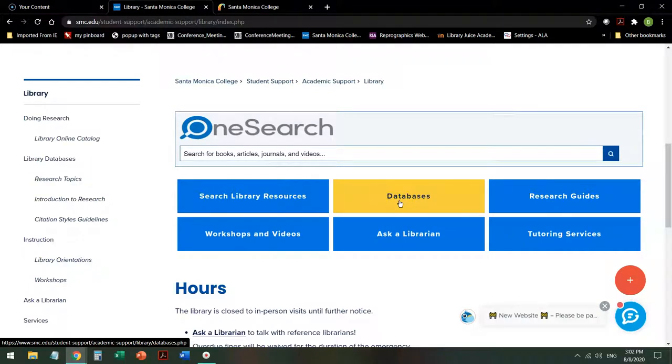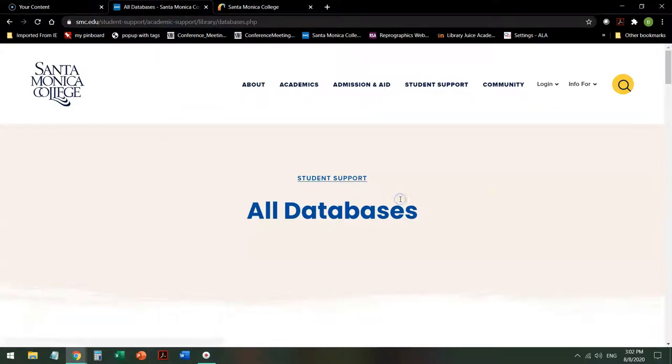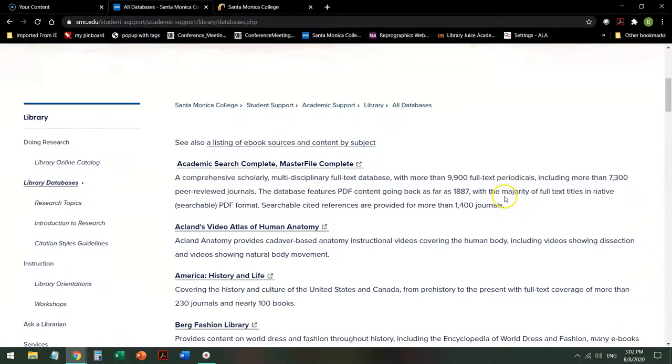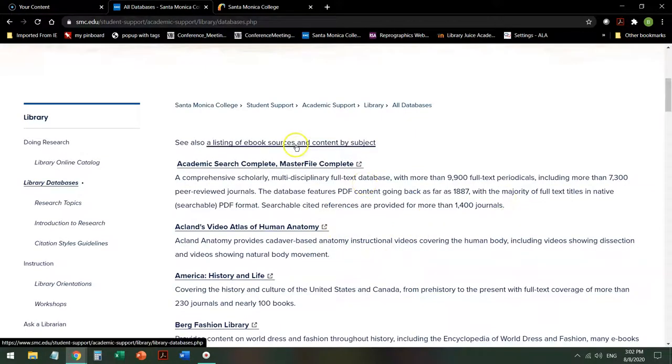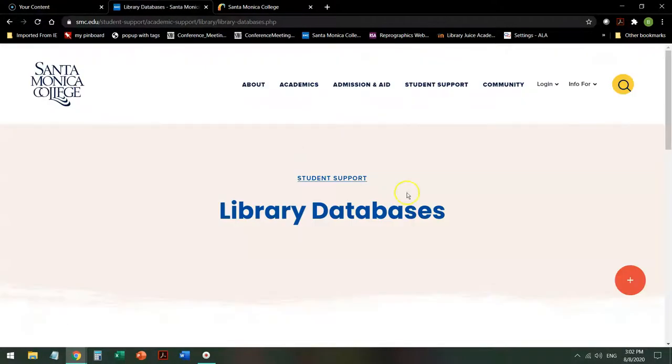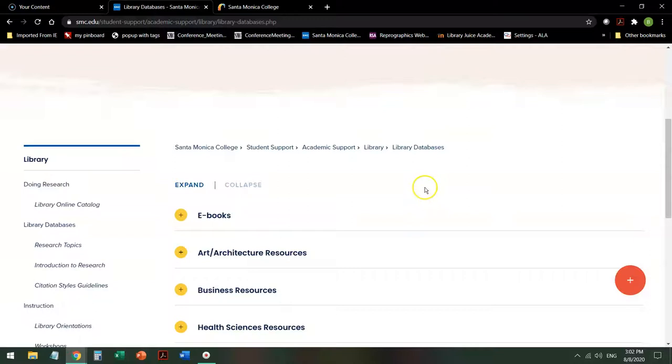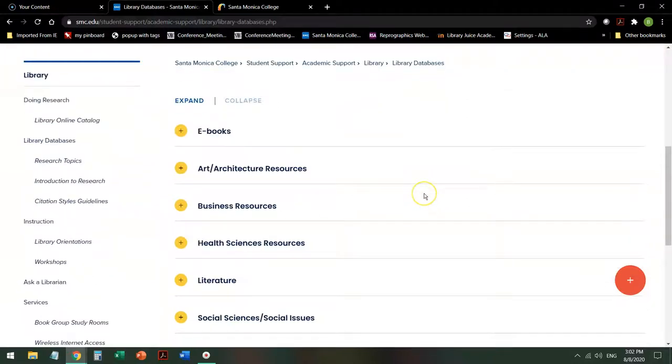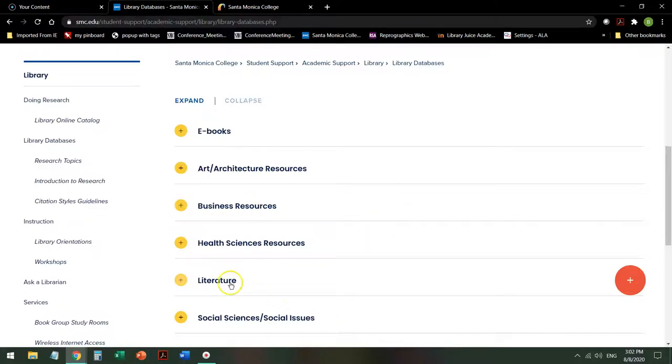This links you to a list of everything that we subscribe to alphabetically by the title of the database with a short description of what's in it. We also have listings by content where you can choose. For example, if you're in an econ class and you need to do a business report, you can go here. Or if you're in English 2 and you need to do a literary analysis, you can go here.